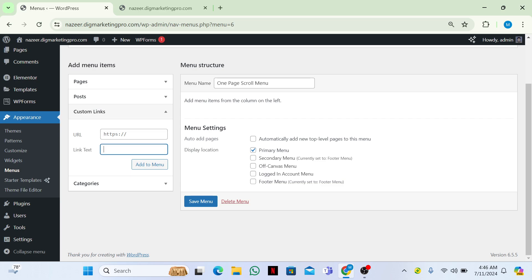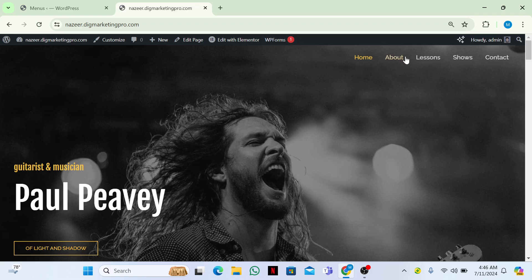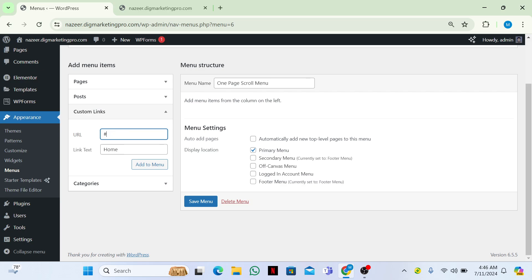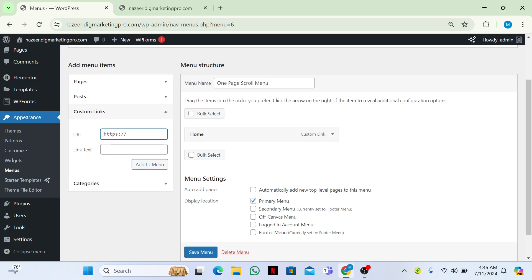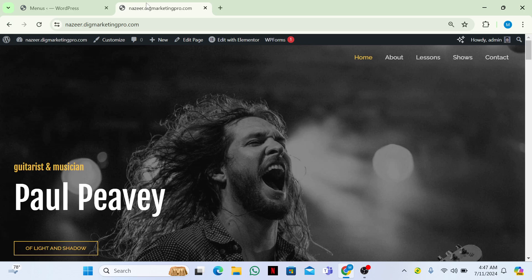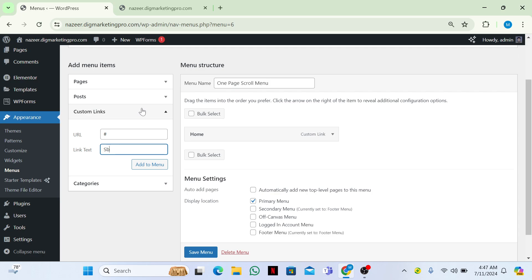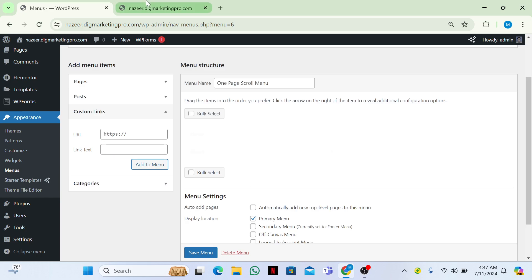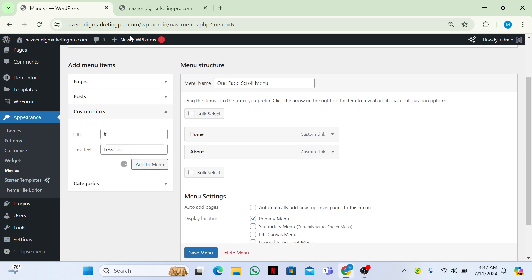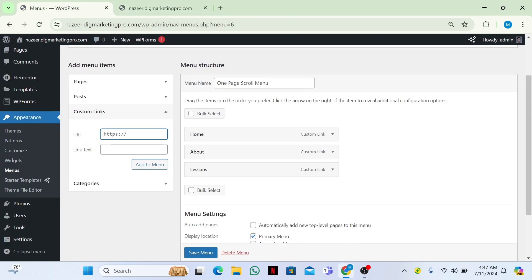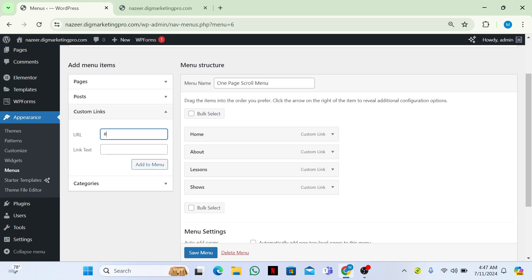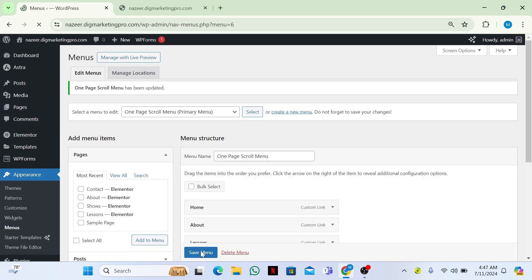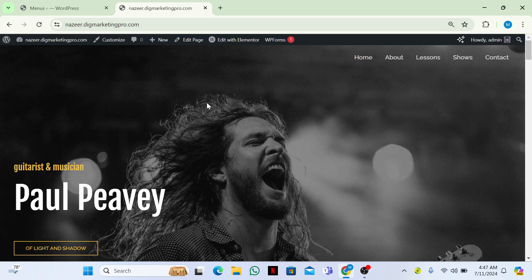First, name it 'Home' and in the URL just write a hash symbol (#), then click Add Menu Item. Same for About — write # in the URL. Then Lessons, same as it is. Then Shows, same as it is. And the last one is Contact.